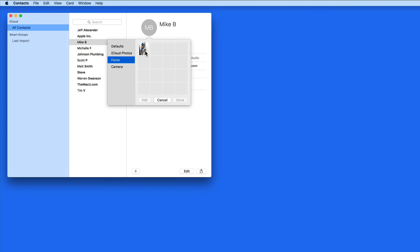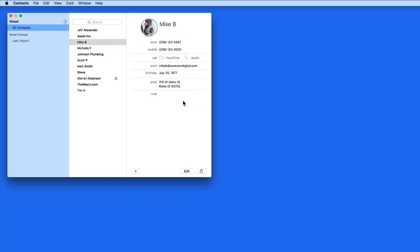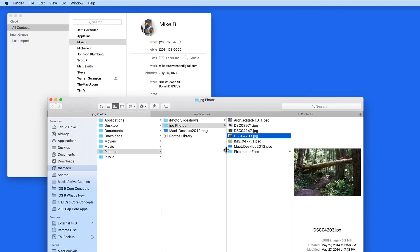I have one photo in Faces tagged as Mike, so I could easily add that one. You can also just drag and drop a photo to this box from the desktop or a finder window.